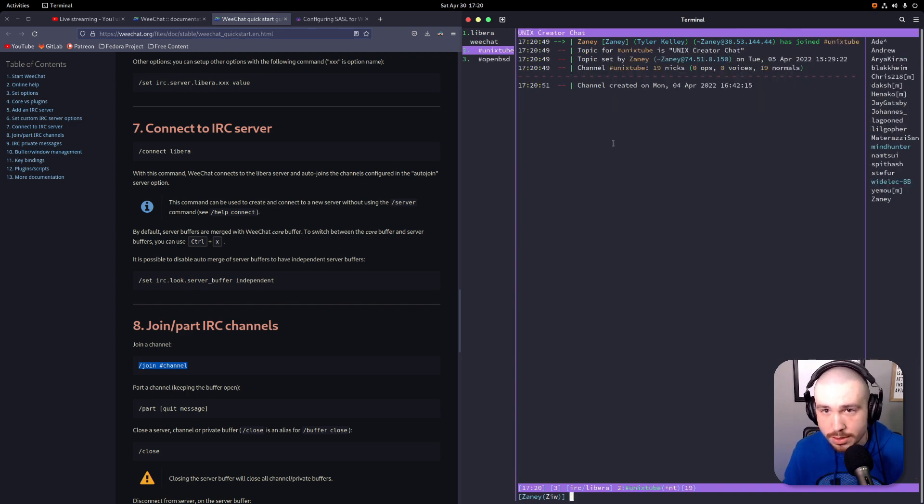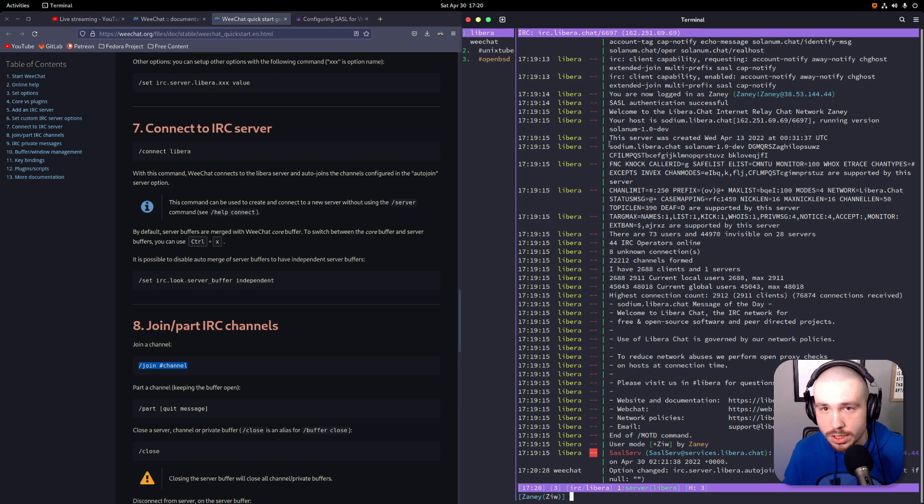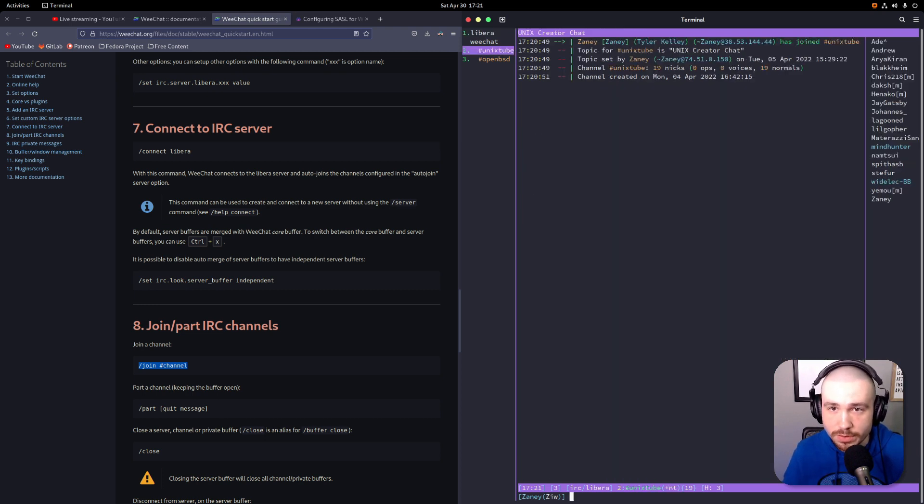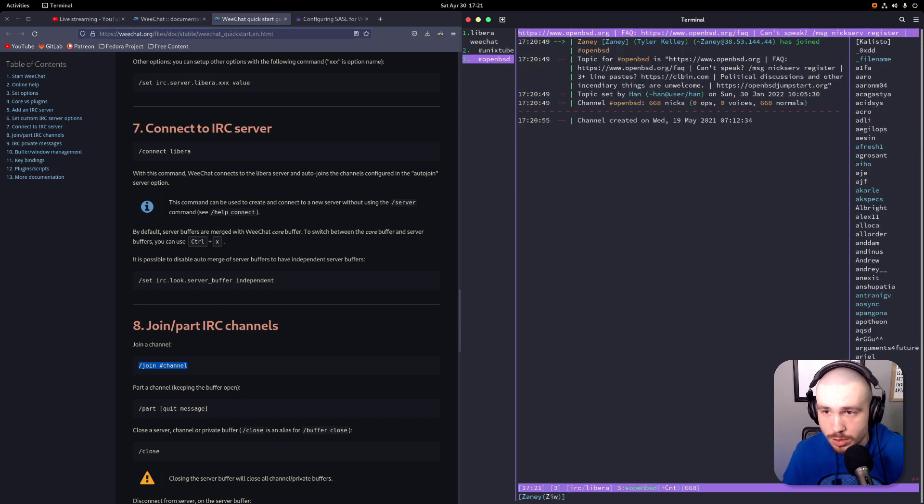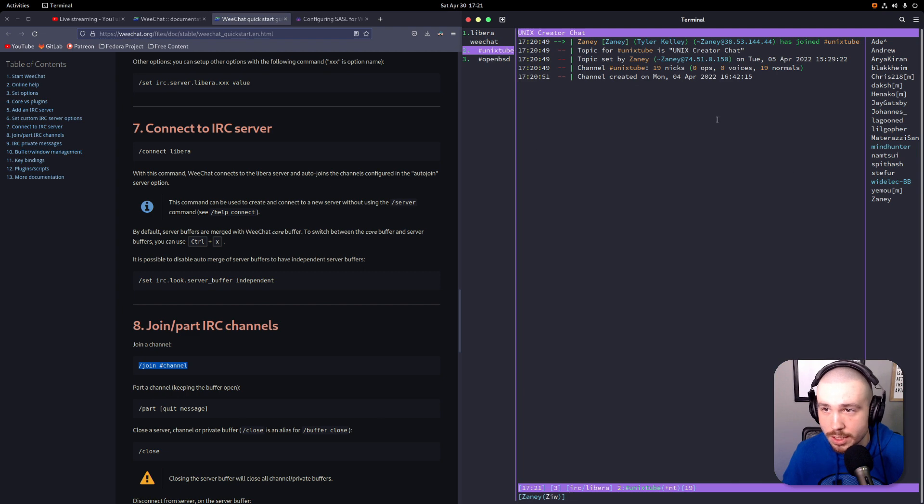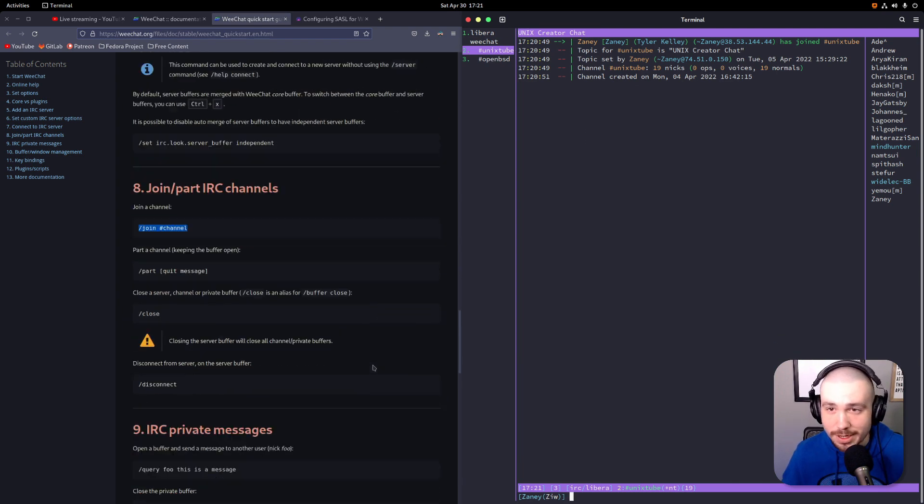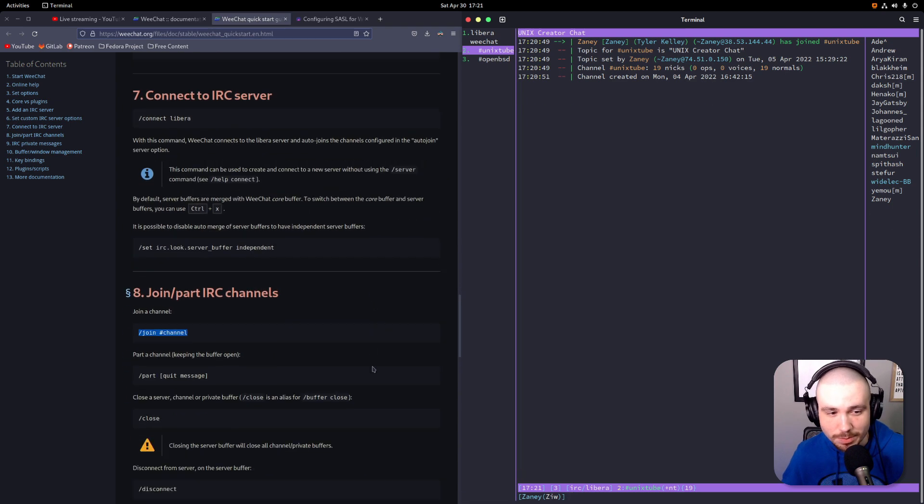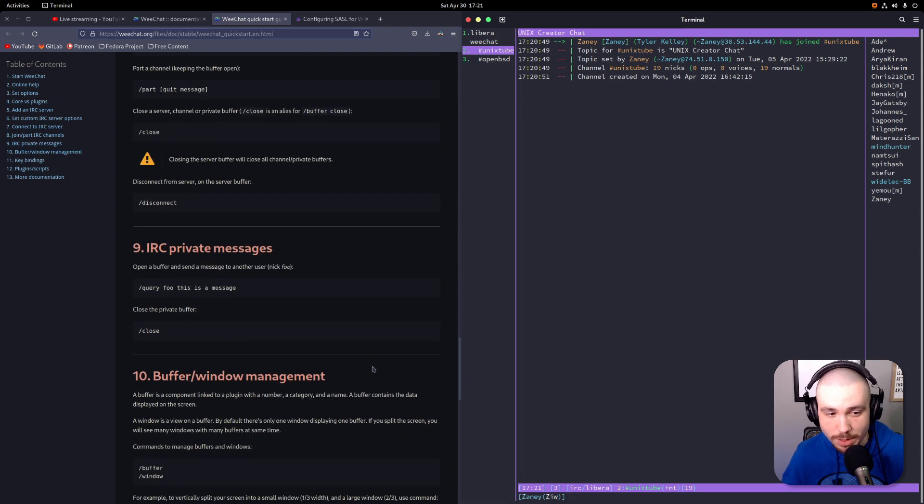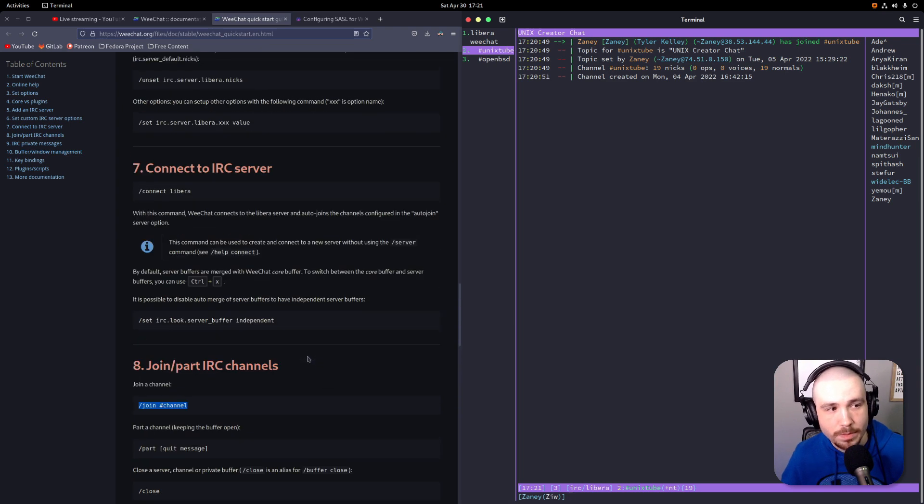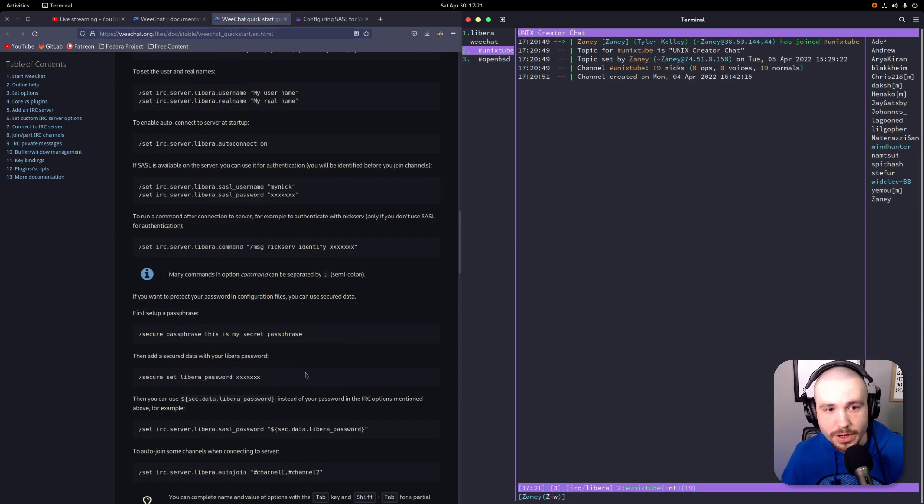So Alt+1 - you could switch to different servers if you've got multiple ones with different channels. And then you can switch between your actual channels that you're in. And so we're in the Unix chat here, or Unix tube chat here.